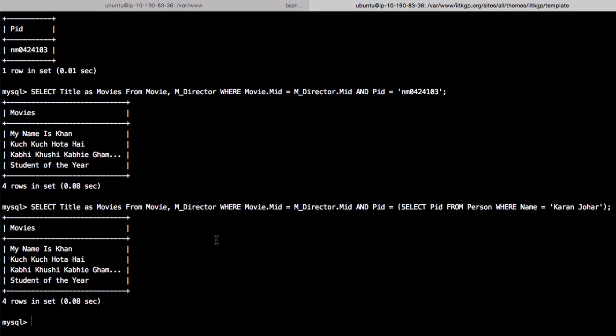By using a sub-query, we have avoided an additional cross product with the person table. Right now we have very few entries, but a database is supposed to have millions of records, and performing so many cross products would make efficiency very low and the database much slower. By knowing the kind of entries in your table, you can change the query to make it perform much faster.